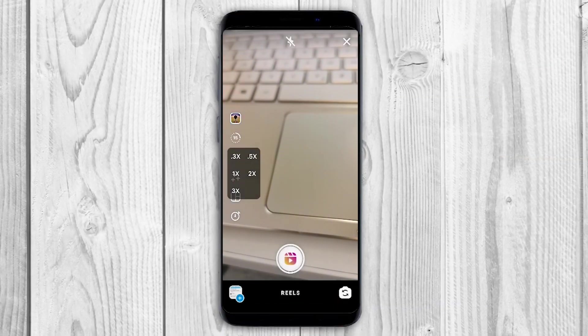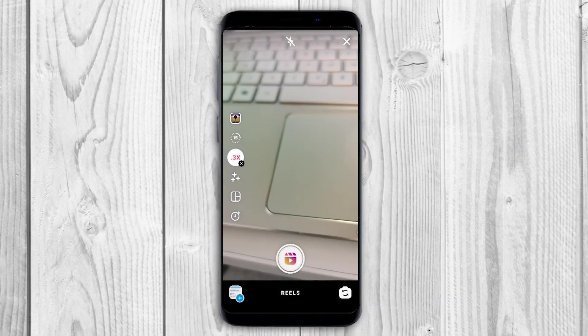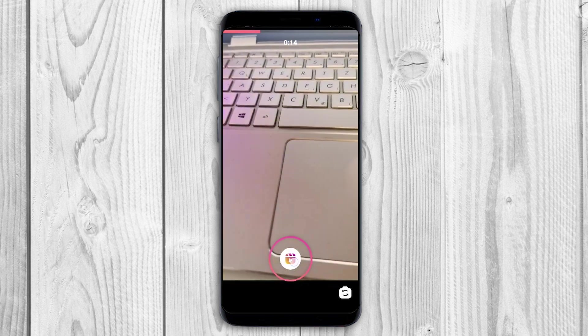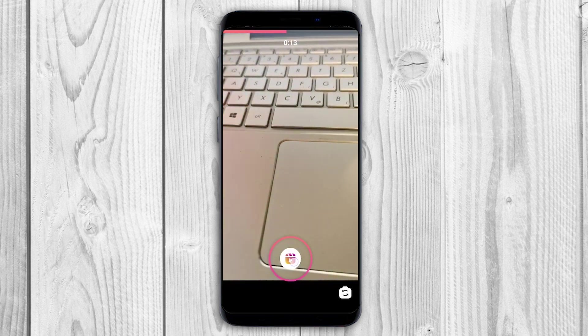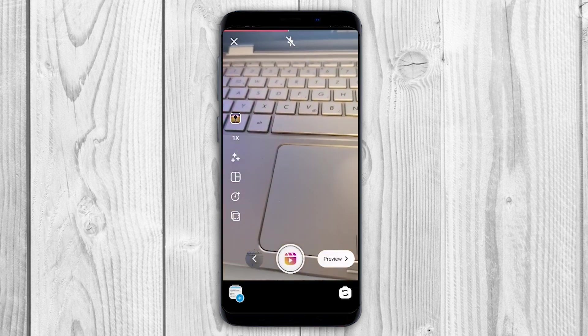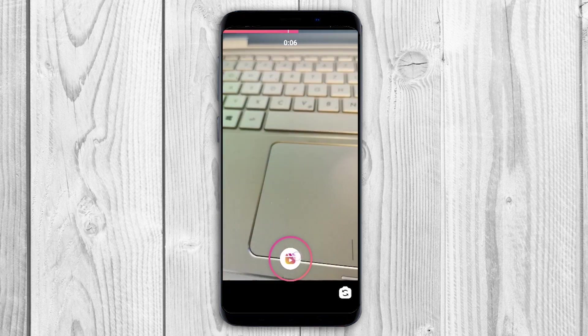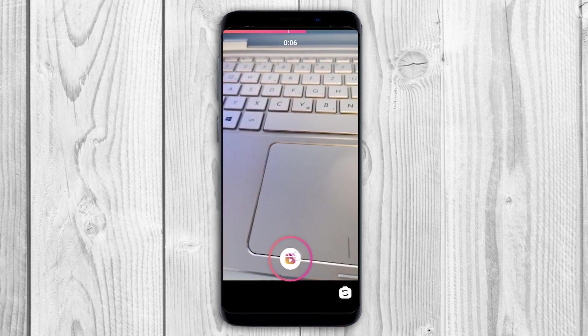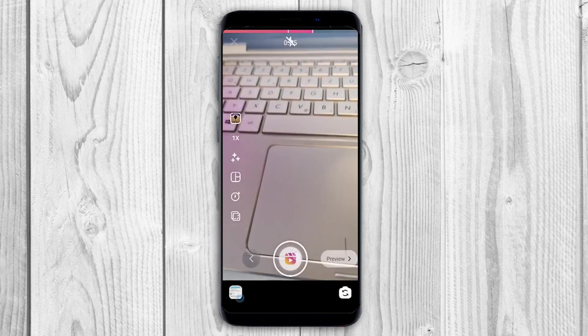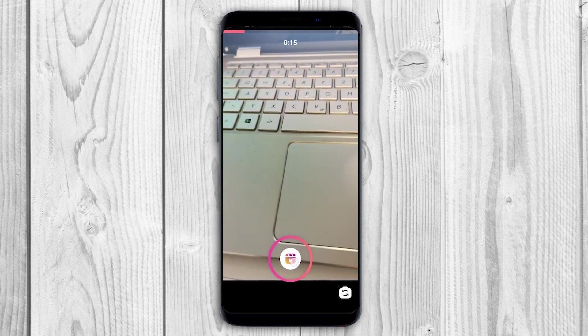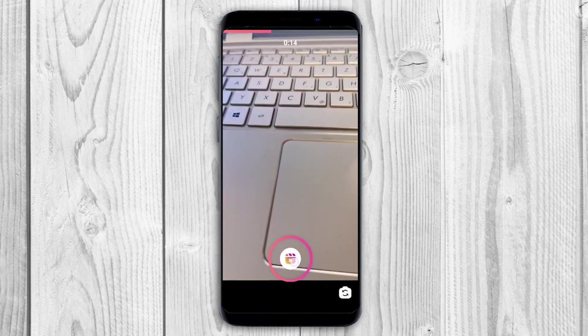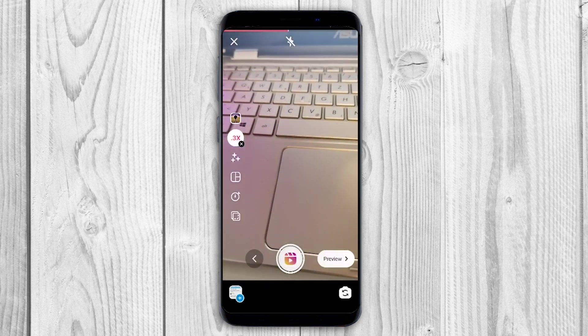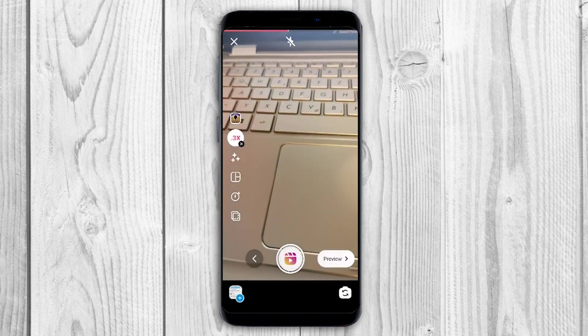Hello everyone! Instagram Reels are short video forms in an entertaining and fun manner. Clips that can be recorded, edited, with or without sound, listed by the algorithm. This helps you get to a bigger reach and leads.